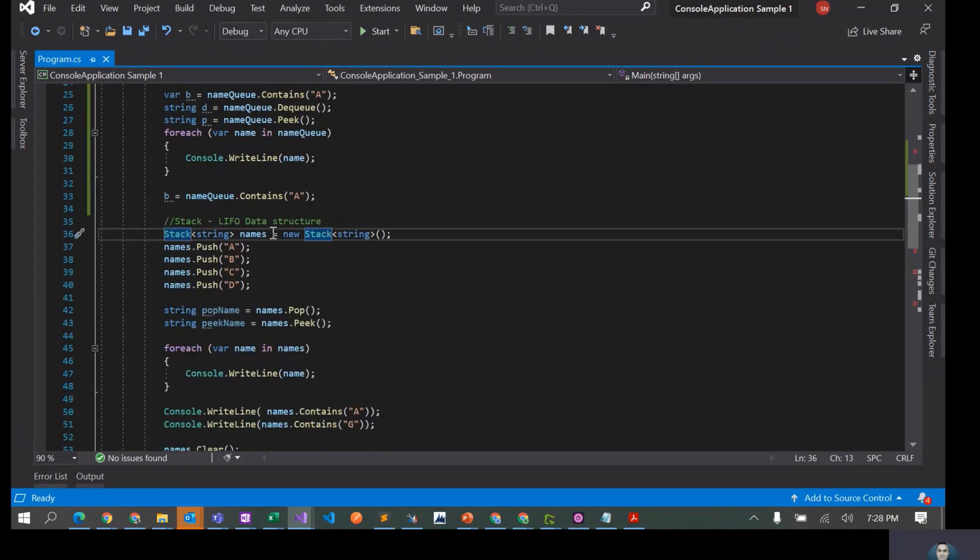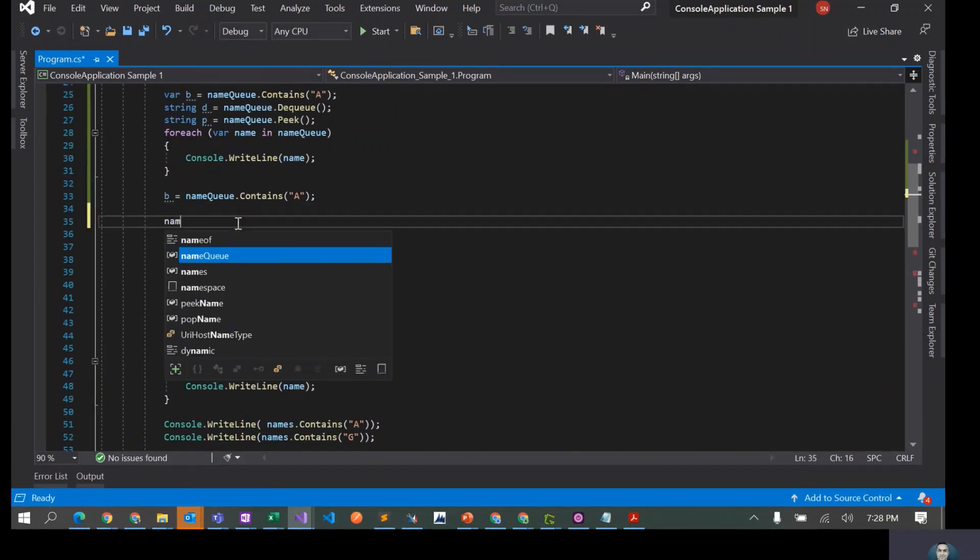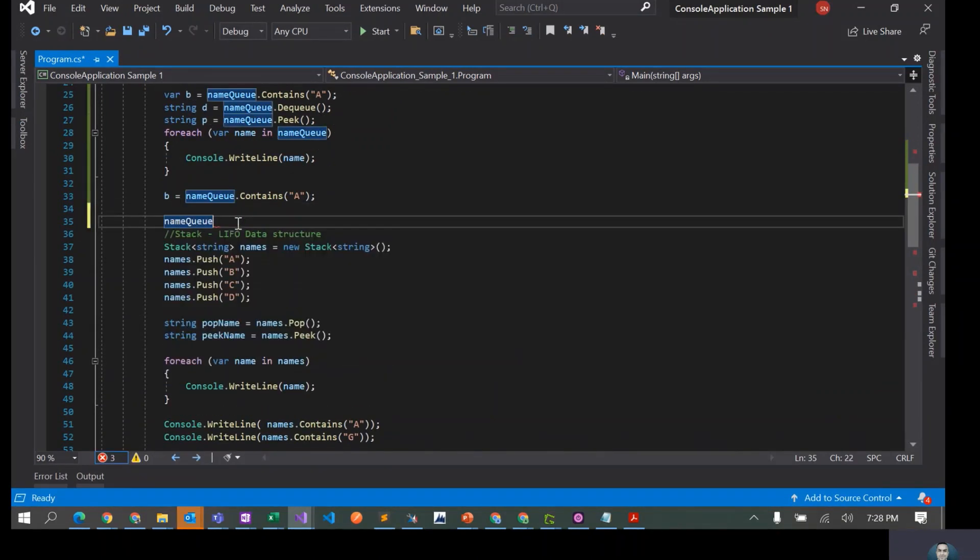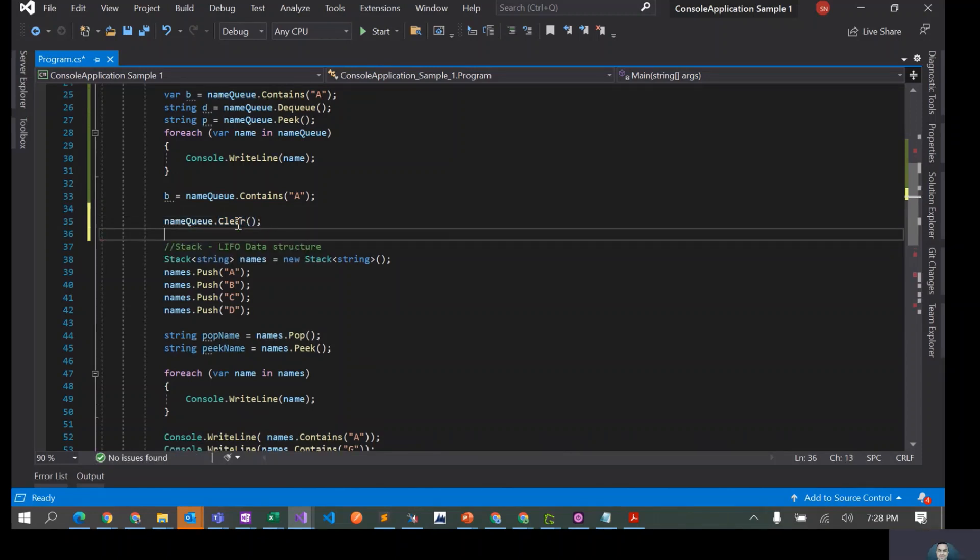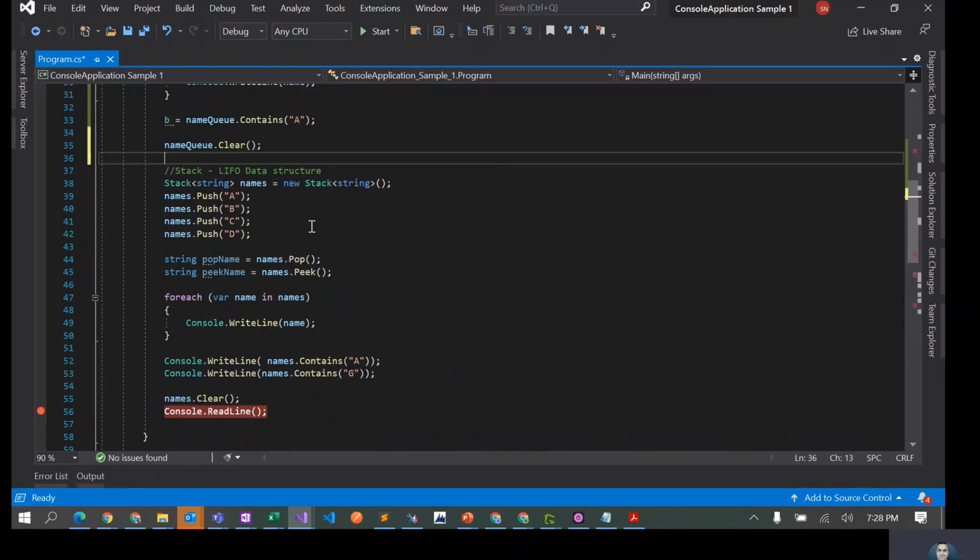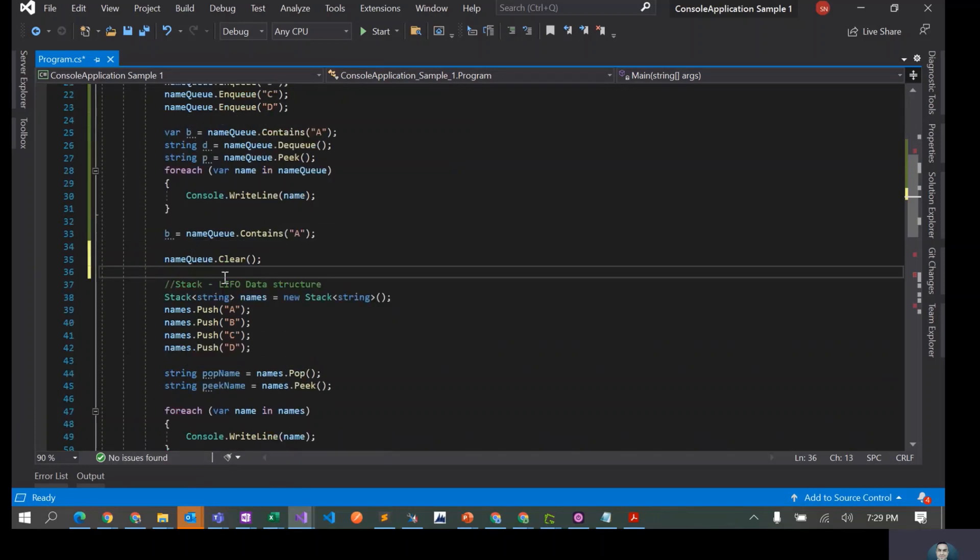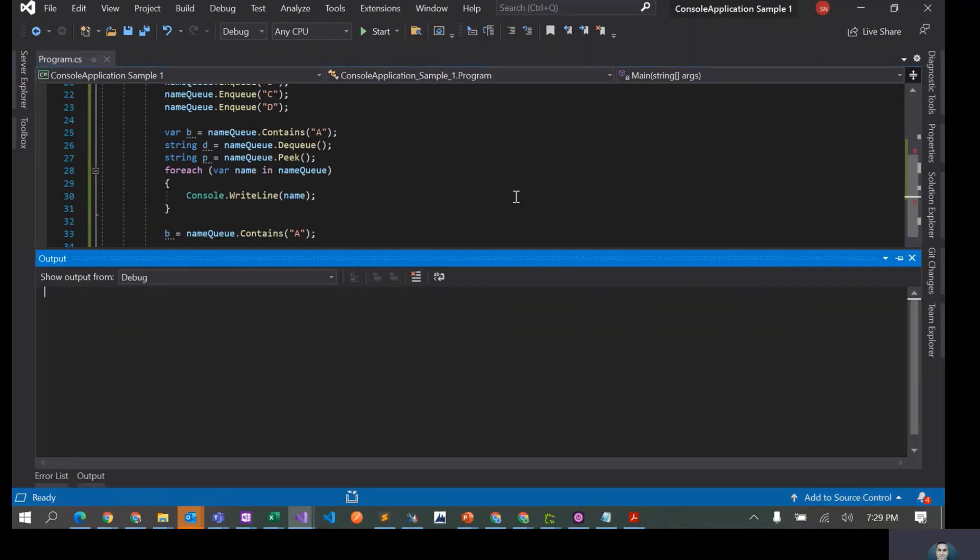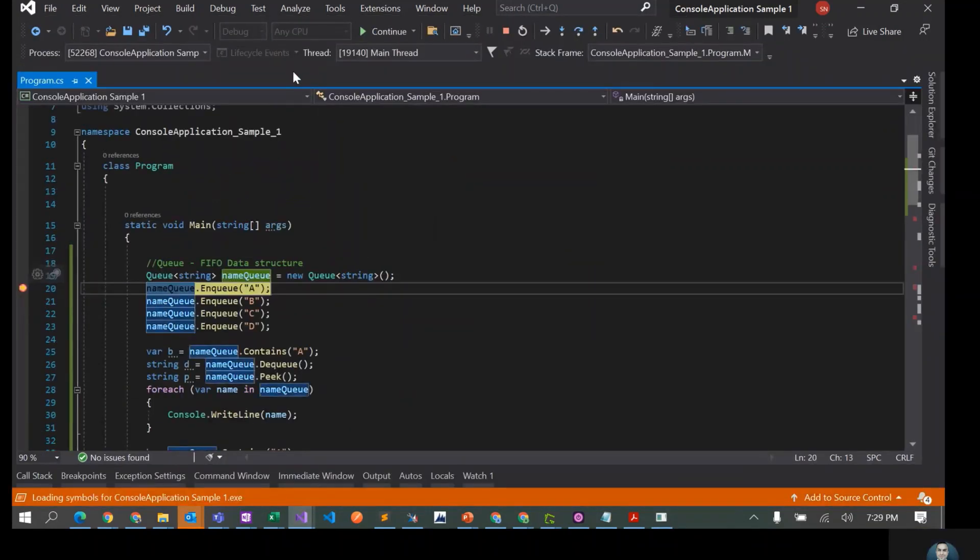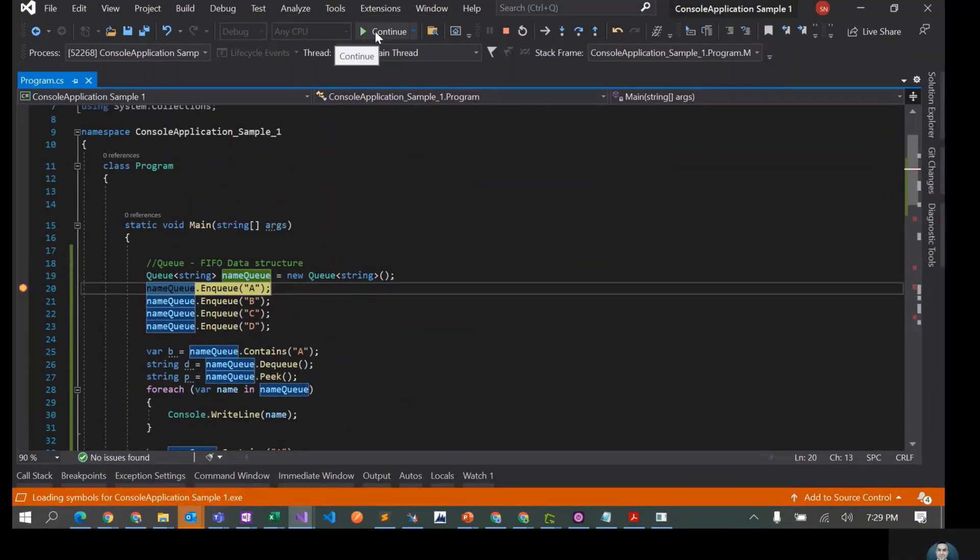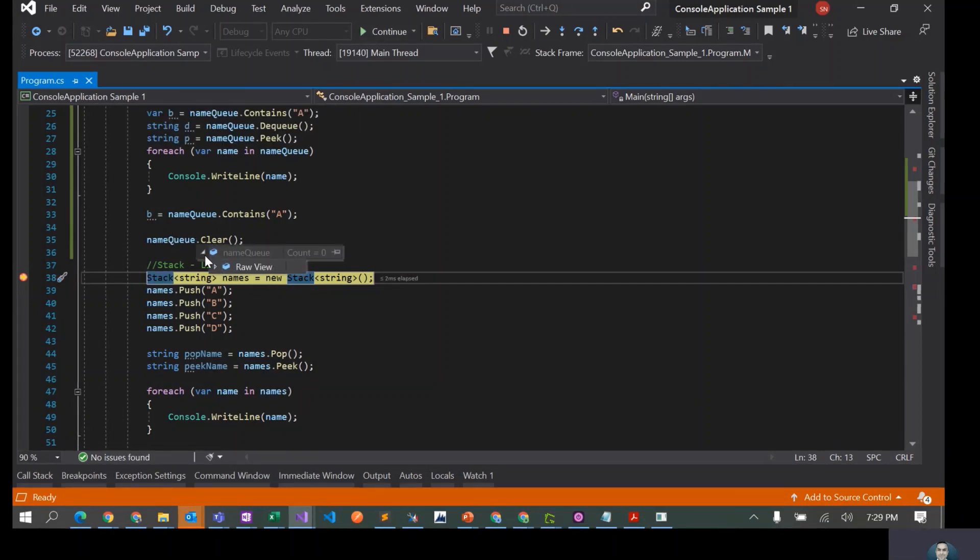Contains works. We can also do nameQueue.Clear. If you do clear, it removes everything from the queue, and that's it. I think let's put a breakpoint here and do one final run. Now it has zero elements because we have cleared everything.